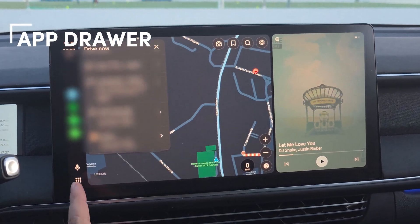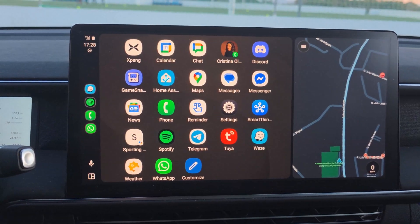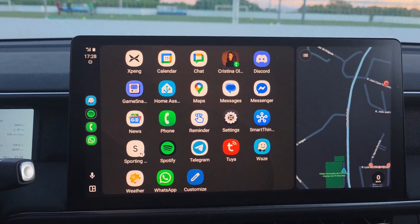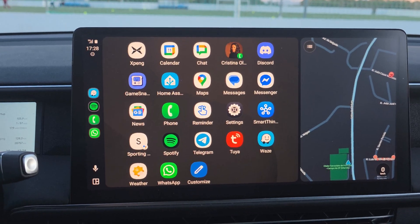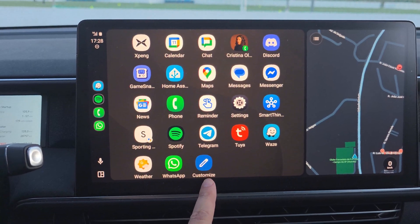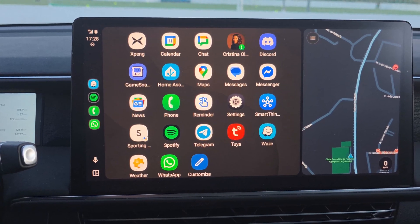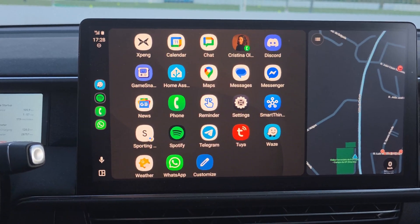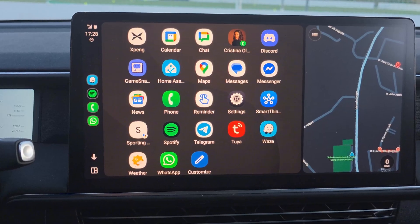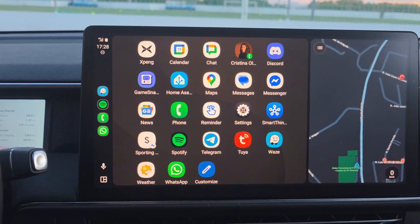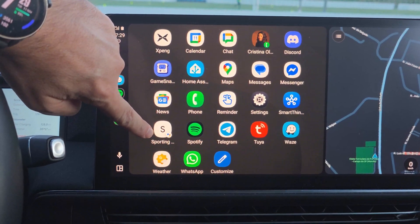Now let's look at the app drawer. Press the button to open it — here you have all the apps installed on your phone that are supported by Android Auto. You can customize which apps are shown. Clicking the customize option will open the Android Auto app on your phone, where you can configure all that information. I will show that later in the video. You can also create shortcuts here, such as Google Assistant shortcuts for calls.